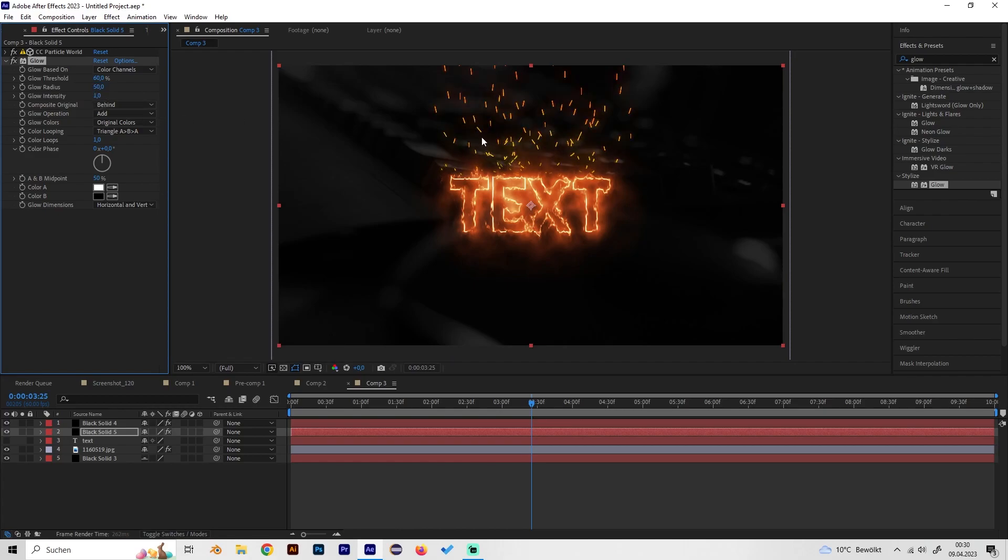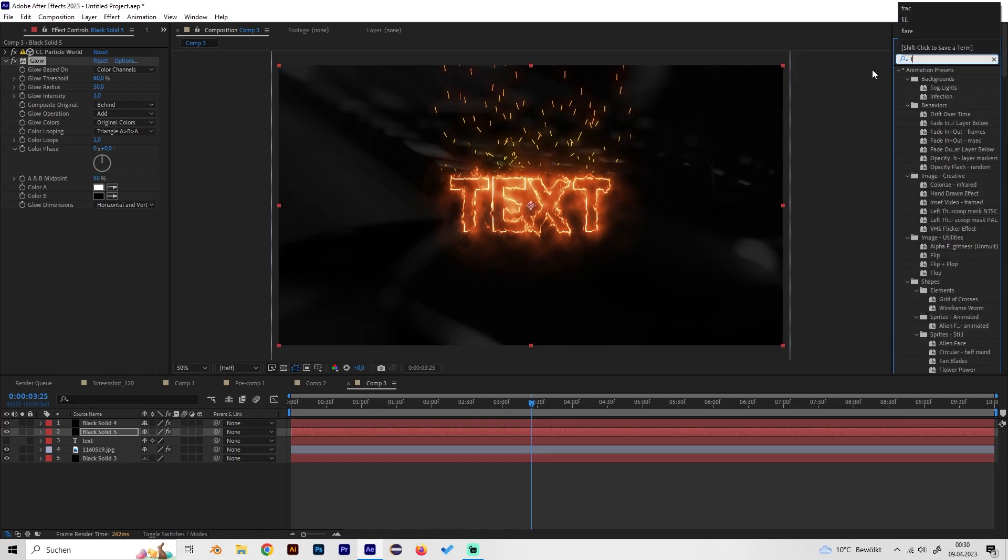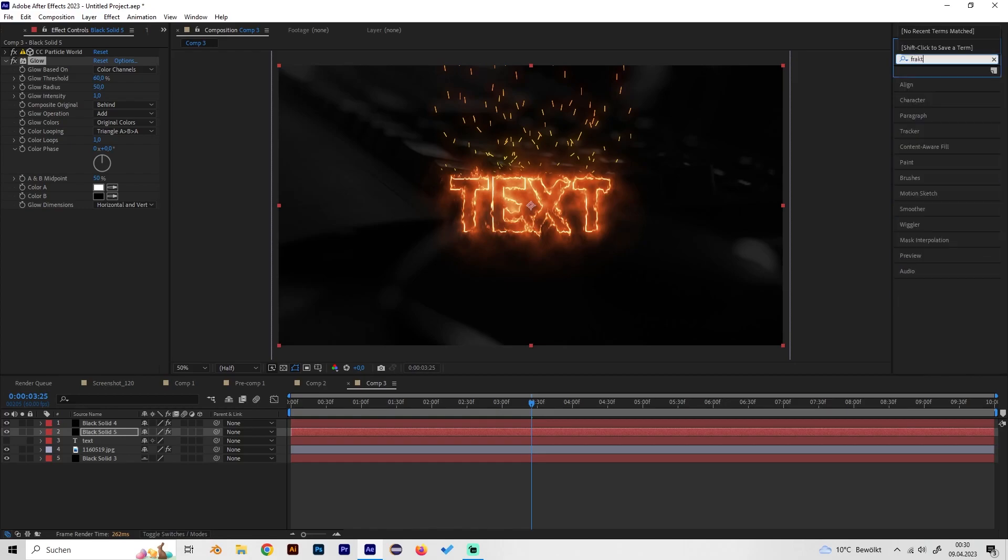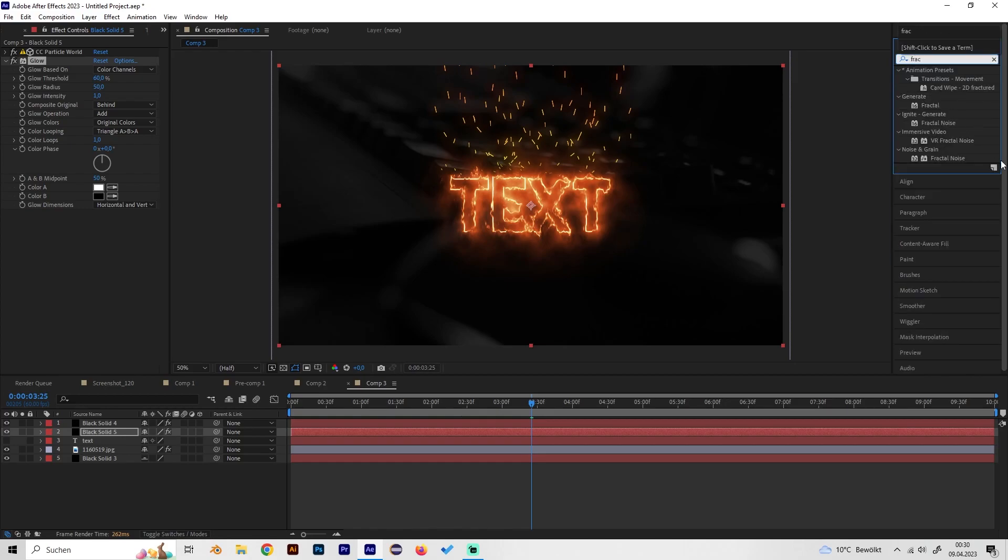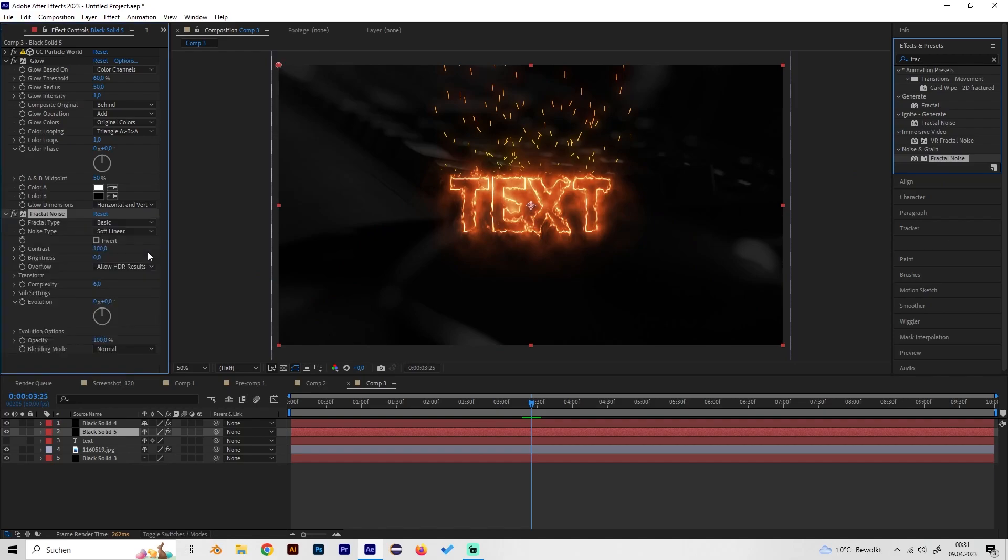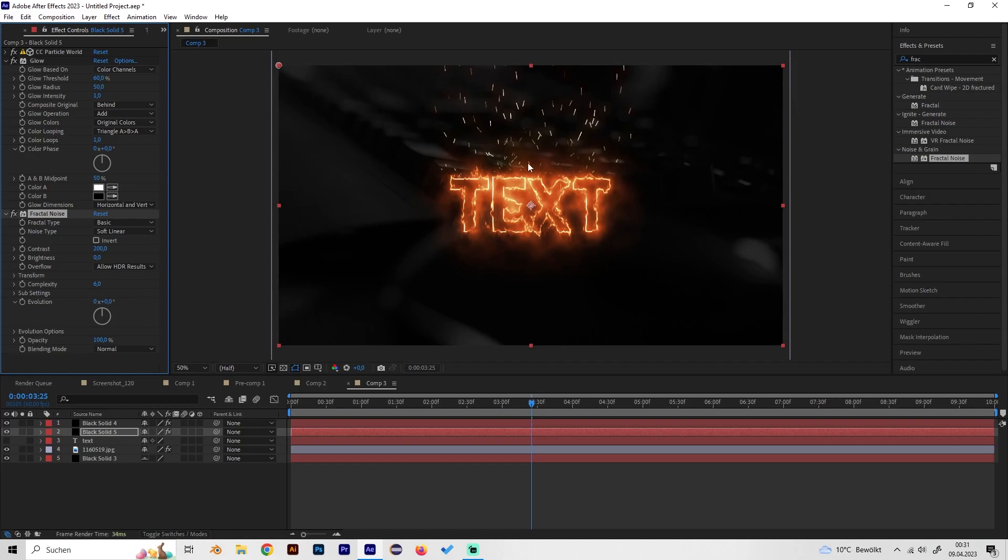This should work, this already looks way better in my opinion. We can also add a fractal noise effect to give it a little bit more shadows and depth. We also have to adjust a few settings here, so first of all bring up the contrast to like 200.